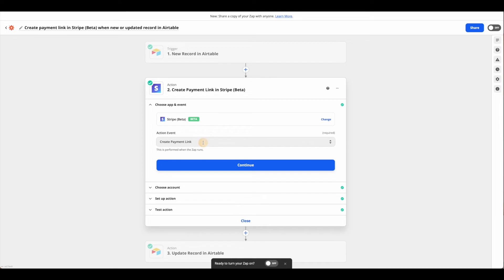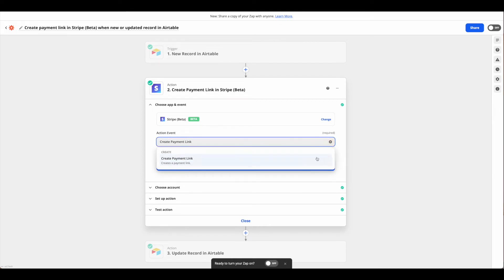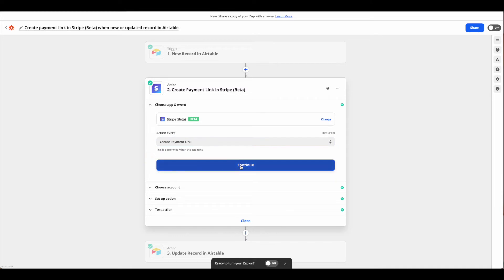The only option under Stripe beta is to create the payment link, so just go ahead and grab that and then hit continue.